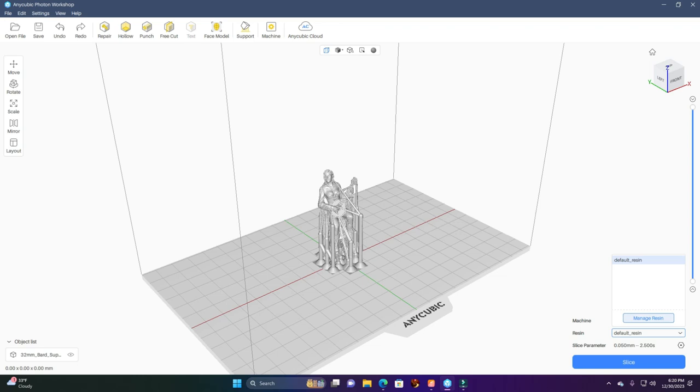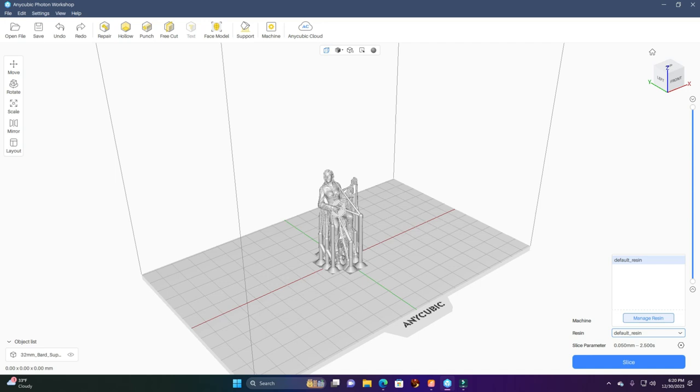We'll use the default. You can manage your resin and change your resin types, but I leave everything standard. I usually default everything the way it is, especially the slicing parameters. I don't do anything with that. I leave it the way it is. We're going to hit this button right here to slice it and get the program ready for us.